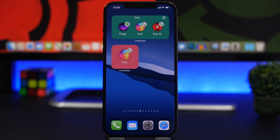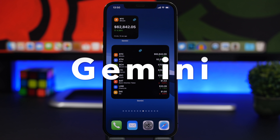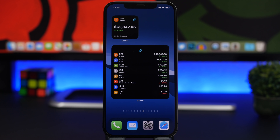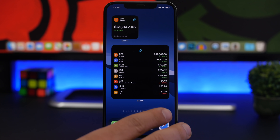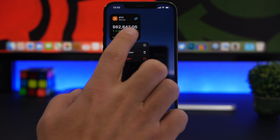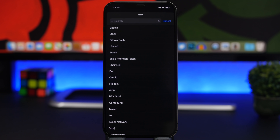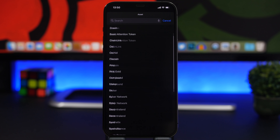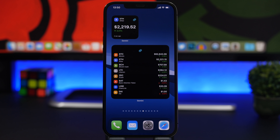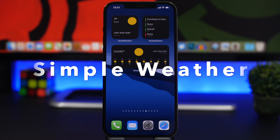Next we have Gmini, an app that lets you track the price of Bitcoin and other cryptocurrencies. The small widget shows one coin — in this case Bitcoin — and the larger one shows around eight. On the smaller widget, tap and select 'Edit Widget' to choose your asset from a list of different cryptocurrencies. If you're invested and want to track performance, this is the widget for you.